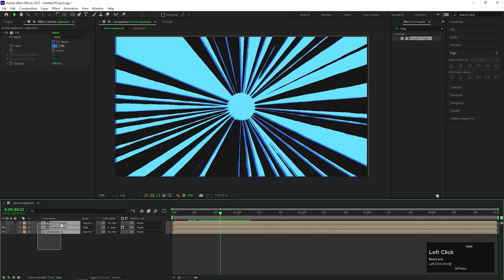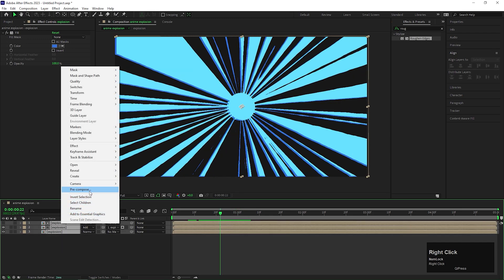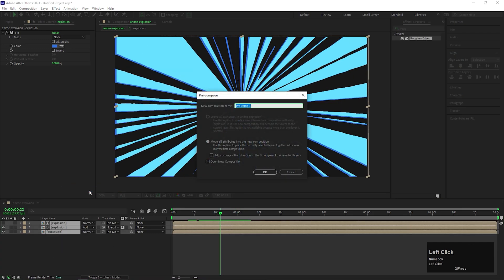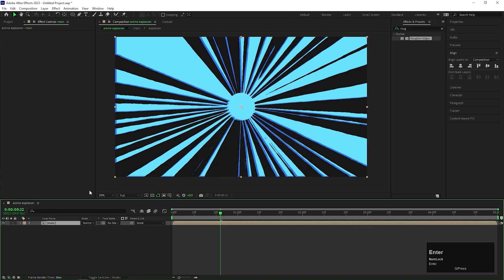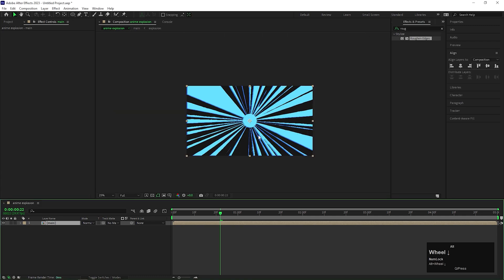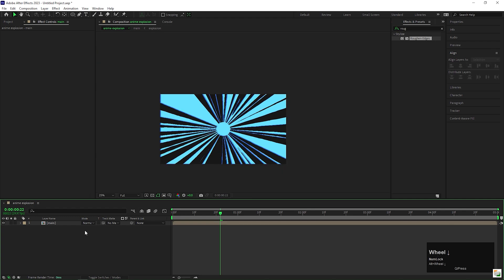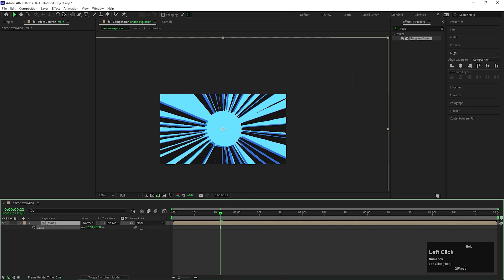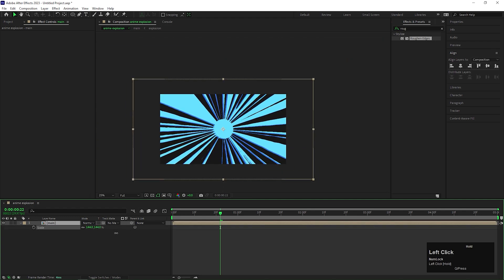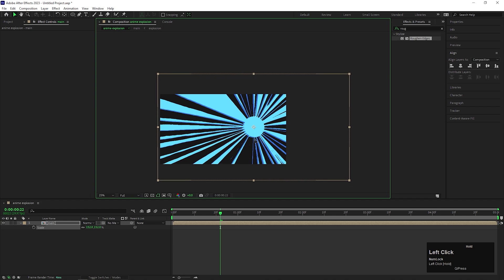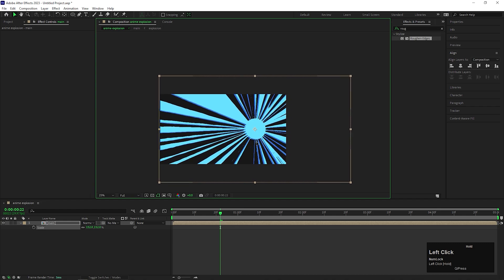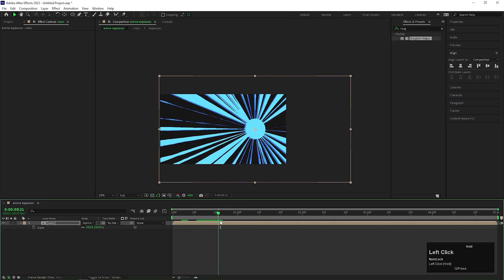Now select all the composition and pre-compose it again. Give it a name you like. Alright, let's increase the size of the composition and change the position to the right side like this. By the way, you can place it anywhere you like.